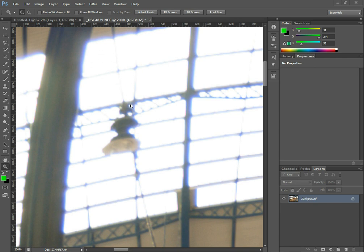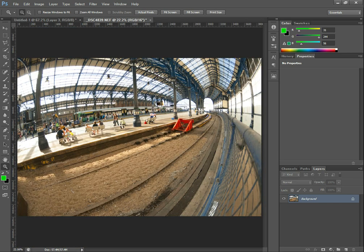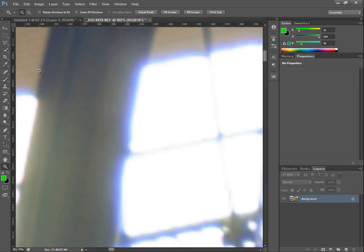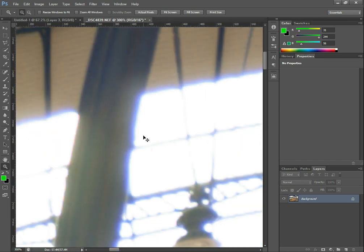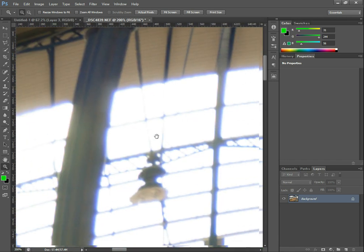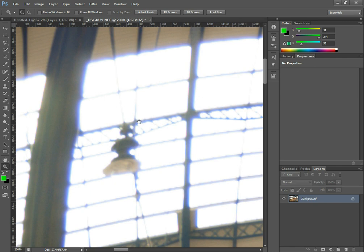If I just zoom out — there we go. It's the sun coming through the roof of this train station, and it's quite a big contrast against the darker insides of the station, and it's causing this misty blue fringing around all the edges.